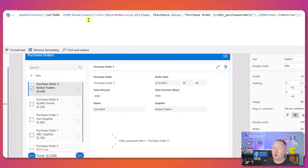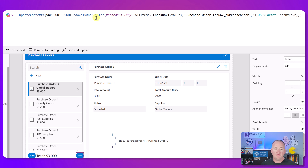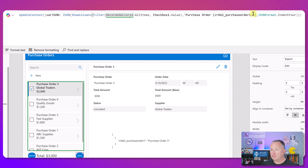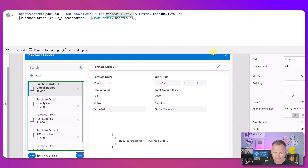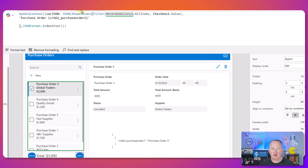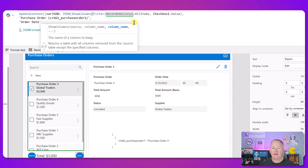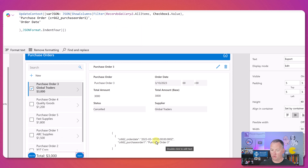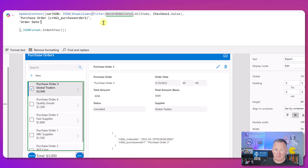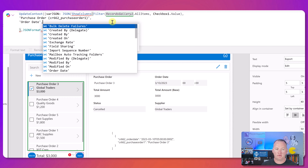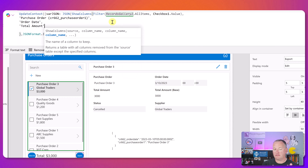We've shown the one column. Now let's add the others. After our ShowColumns, hit enter to break things up, and add columns one by one with commas. We add OrderDate - when you press the button, order date appears in the JSON. Then TotalAmount - same type of thing. Now we've got Status and Supplier, but these are both harder than they should be.